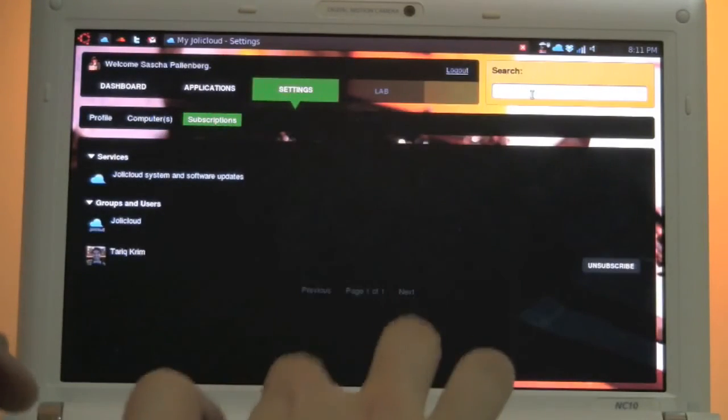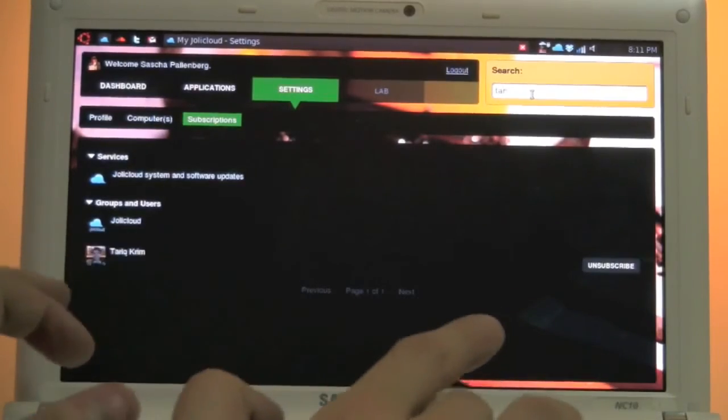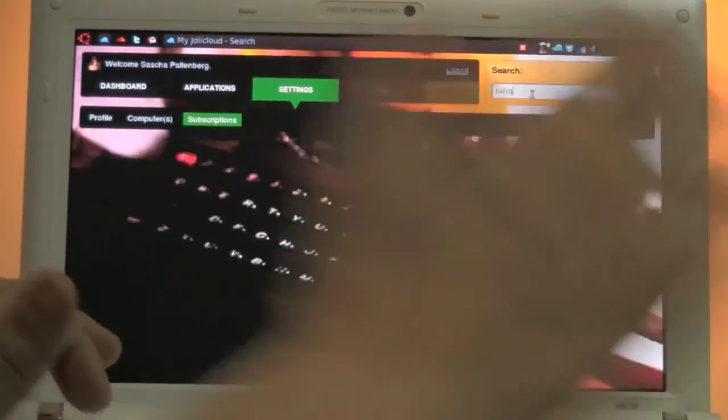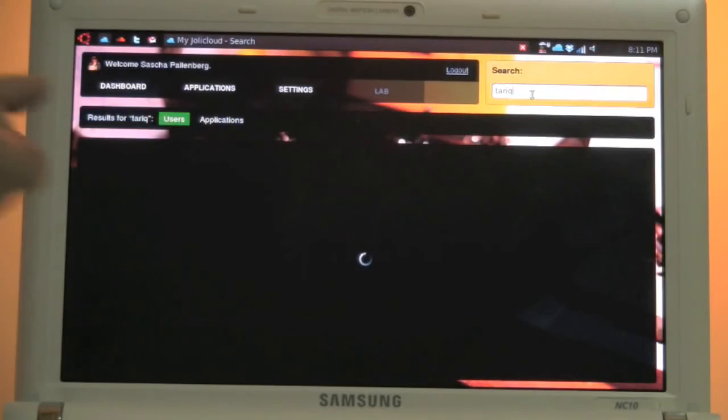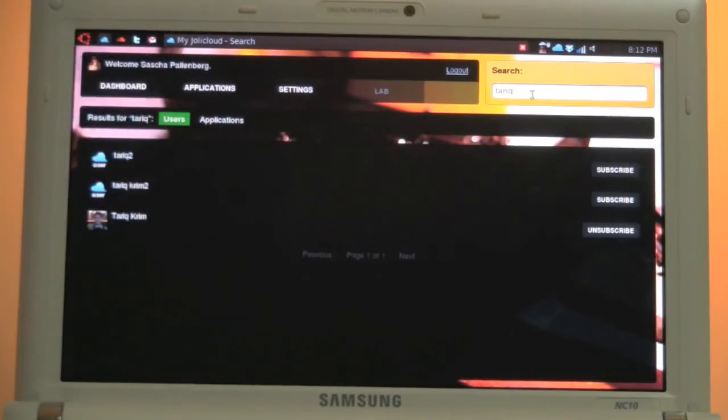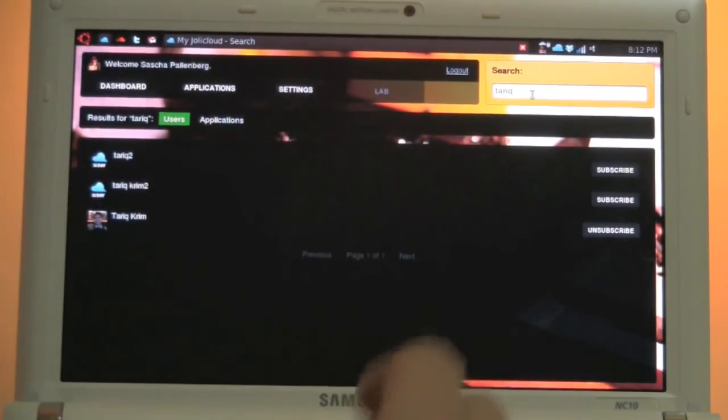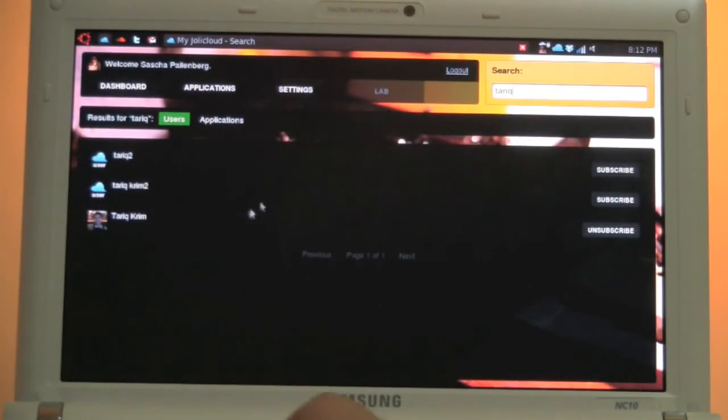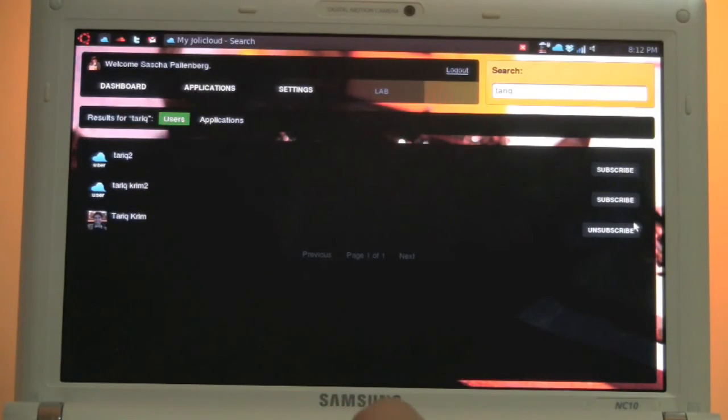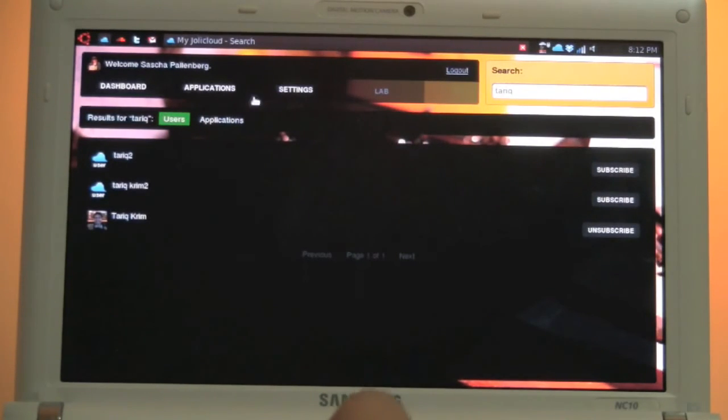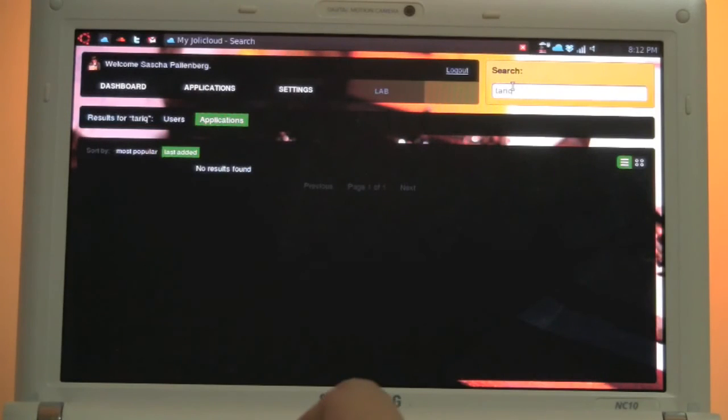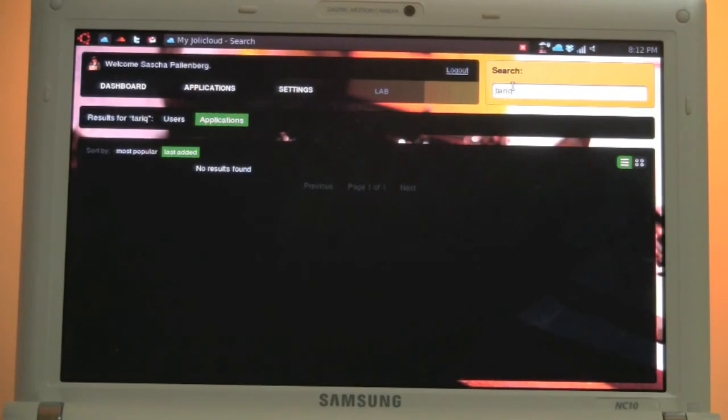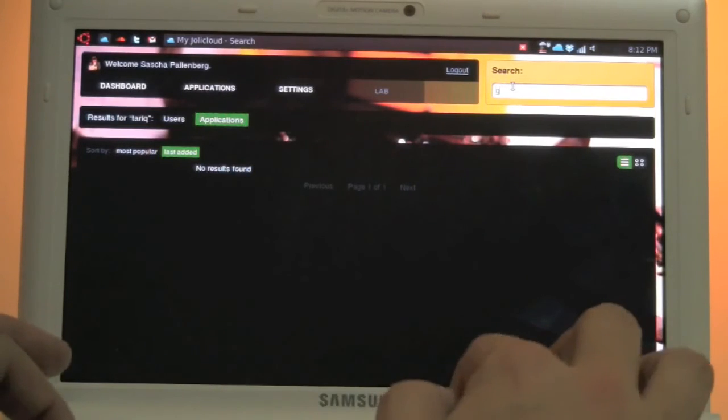For example, the search. This is something that I forgot. Let's get in Tariq. So I can search for users and applications. When I'm searching for users, Tariq's profile is showing up. And I can subscribe or unsubscribe. And of course I could also search for applications. Even though there shouldn't be any application with the name Tariq. But for example, if I would search now for Gmail. For the Google Mail applications or Google applications in general. Oh, there comes a Gmail application and also Thunderbird one.